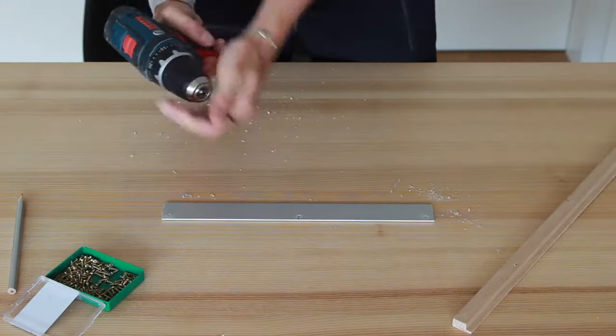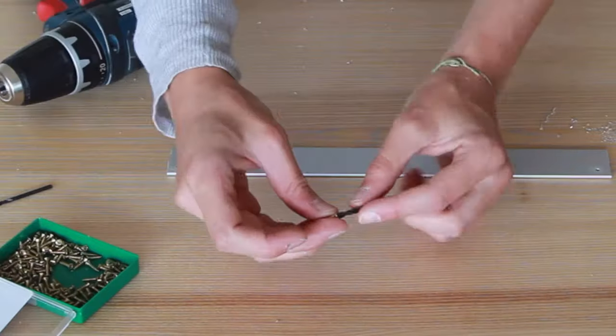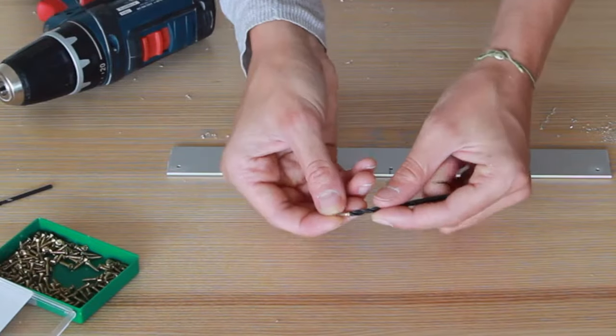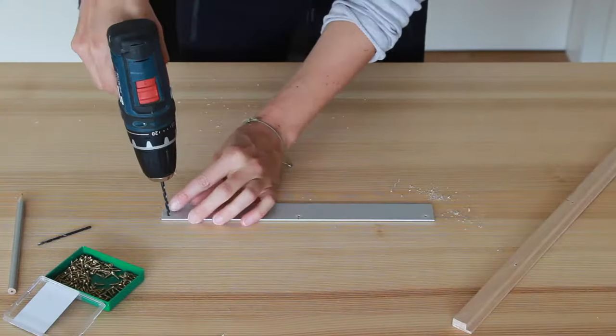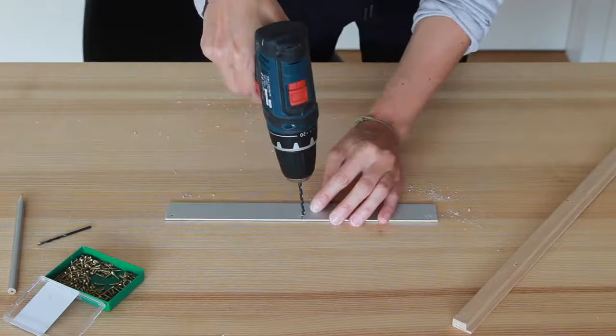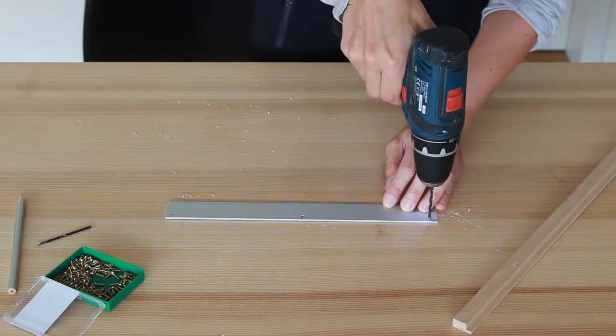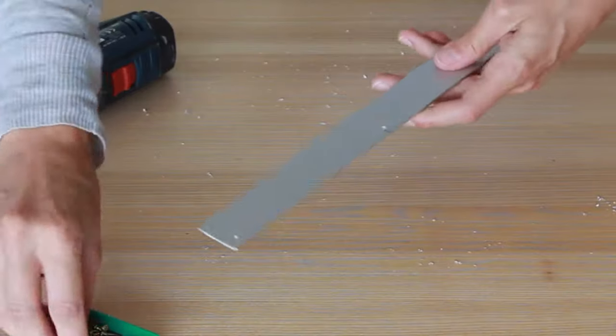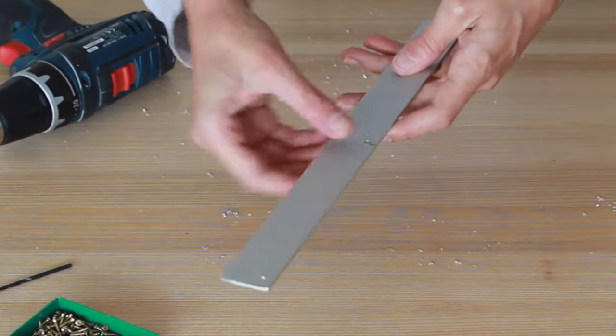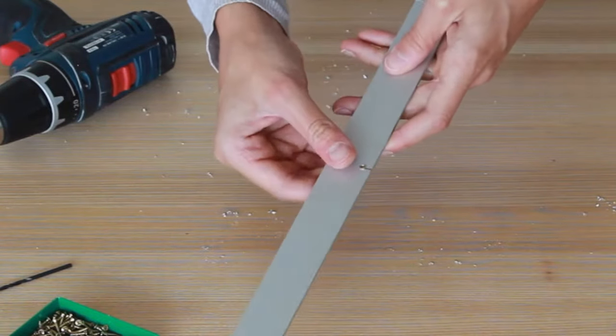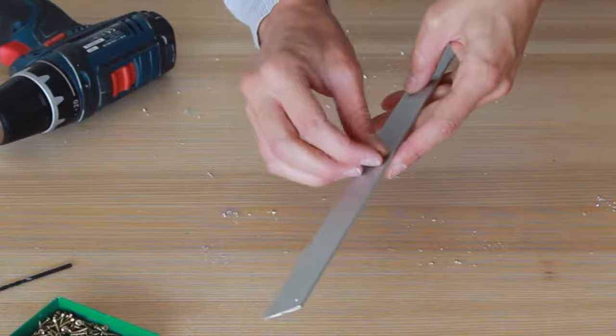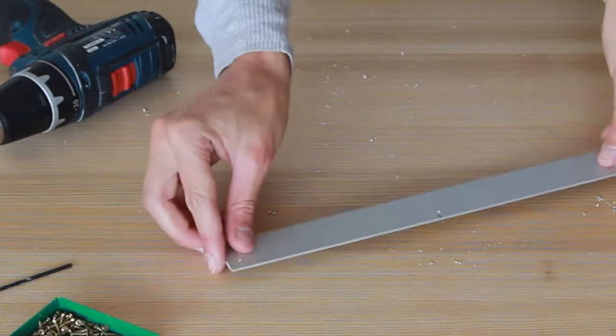Now take a bigger metal drill that is about the size of the head of your screws and widen the holes on one side of your metal bar. This way the head of the screws won't stick out that far.